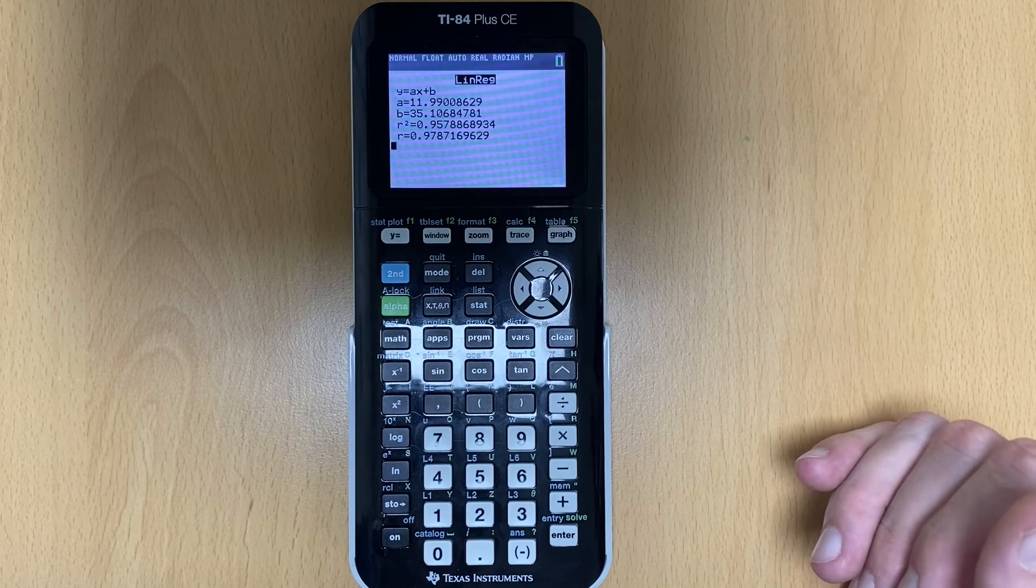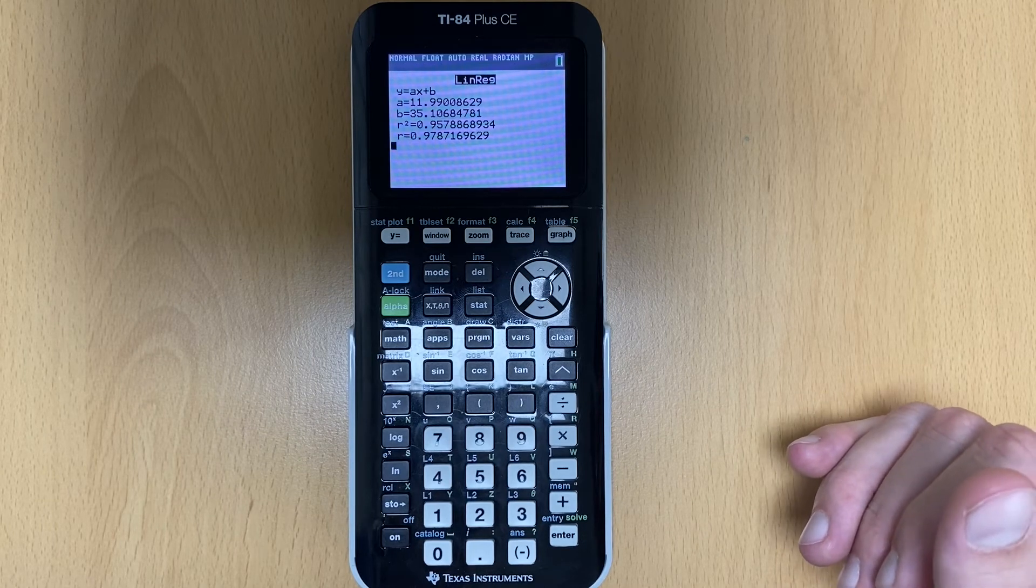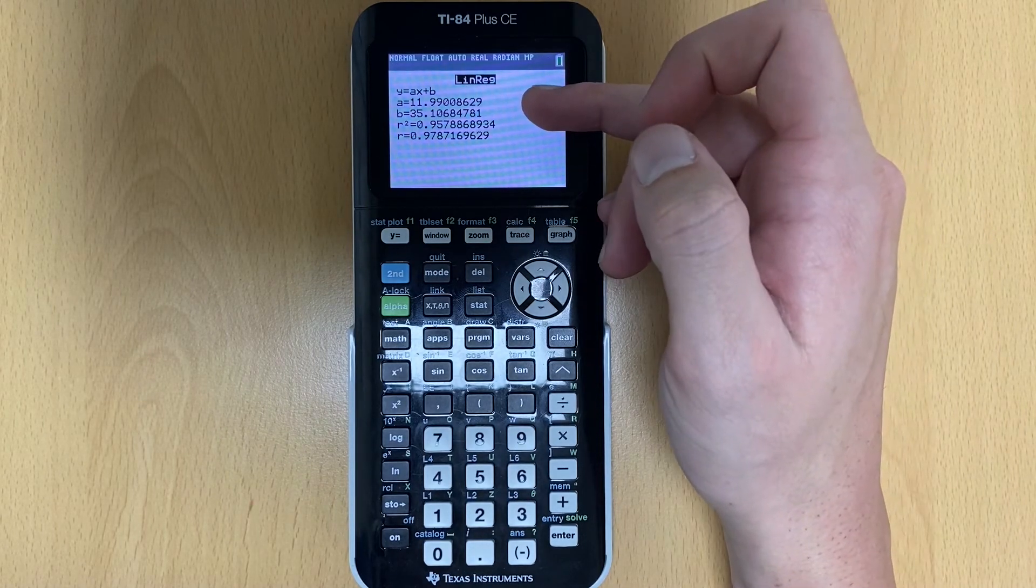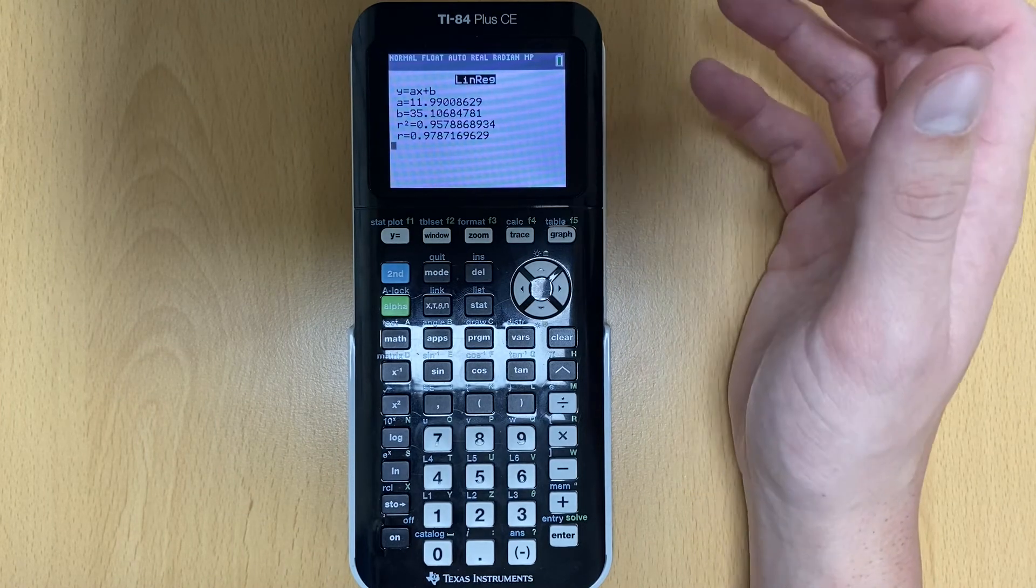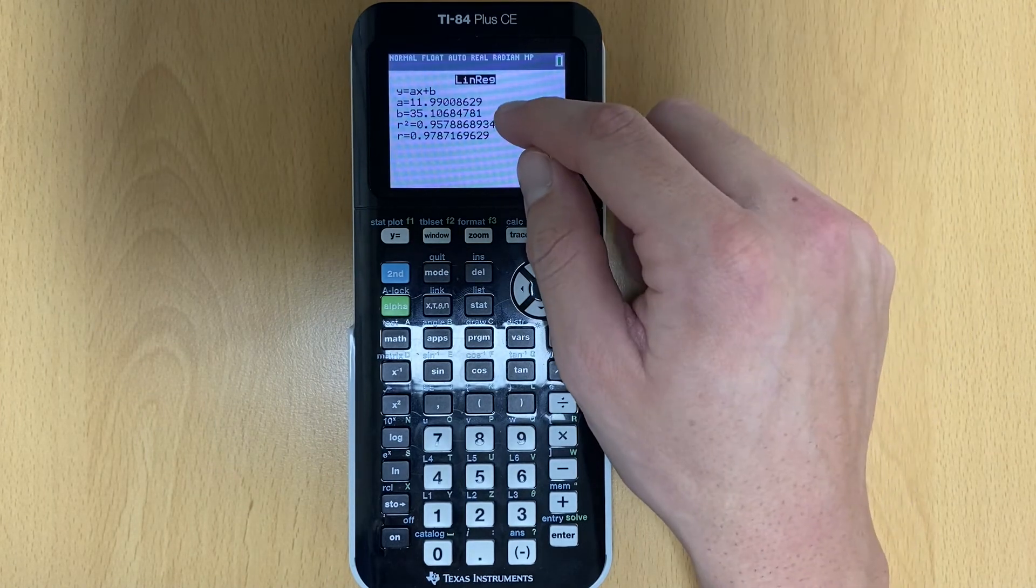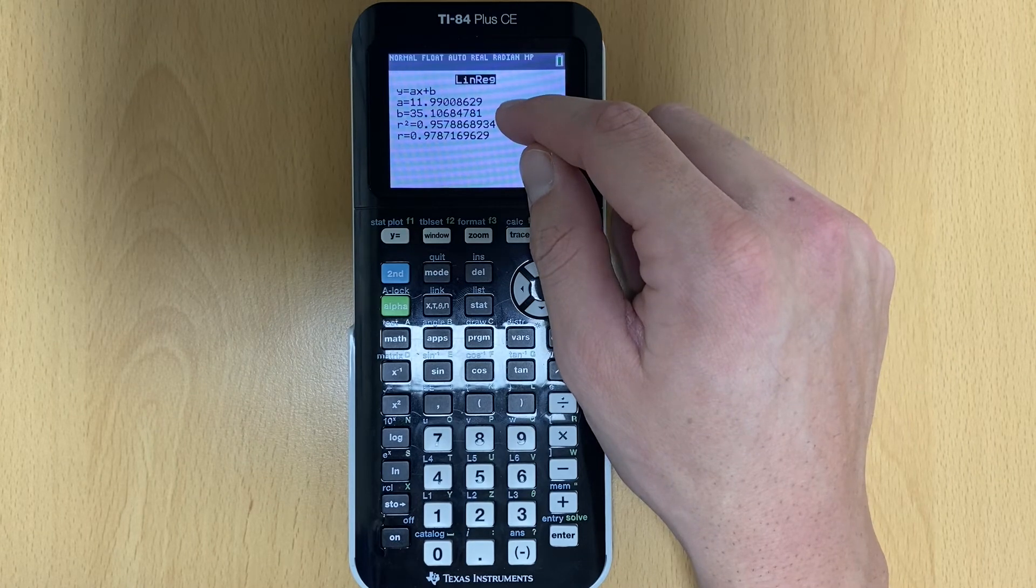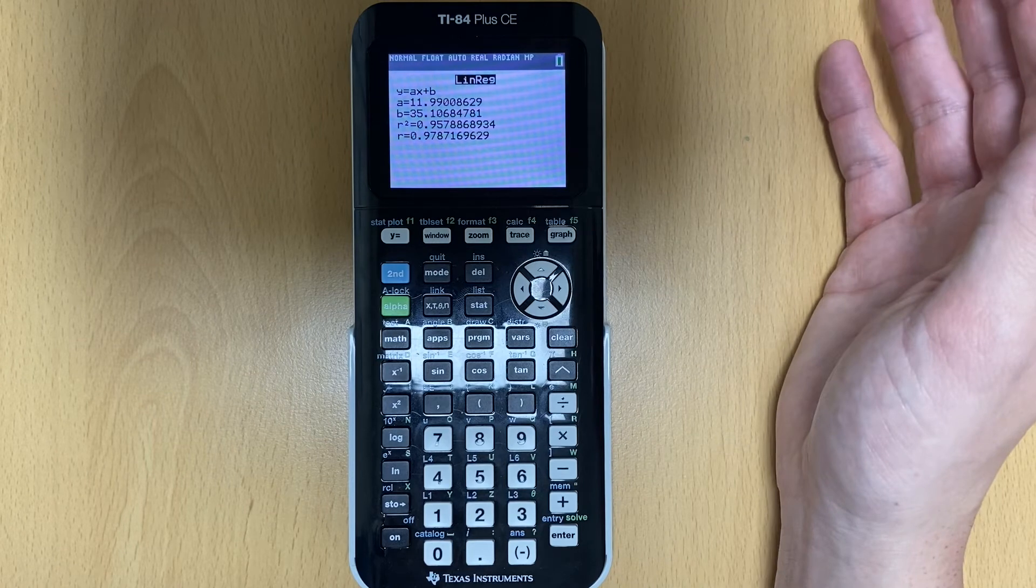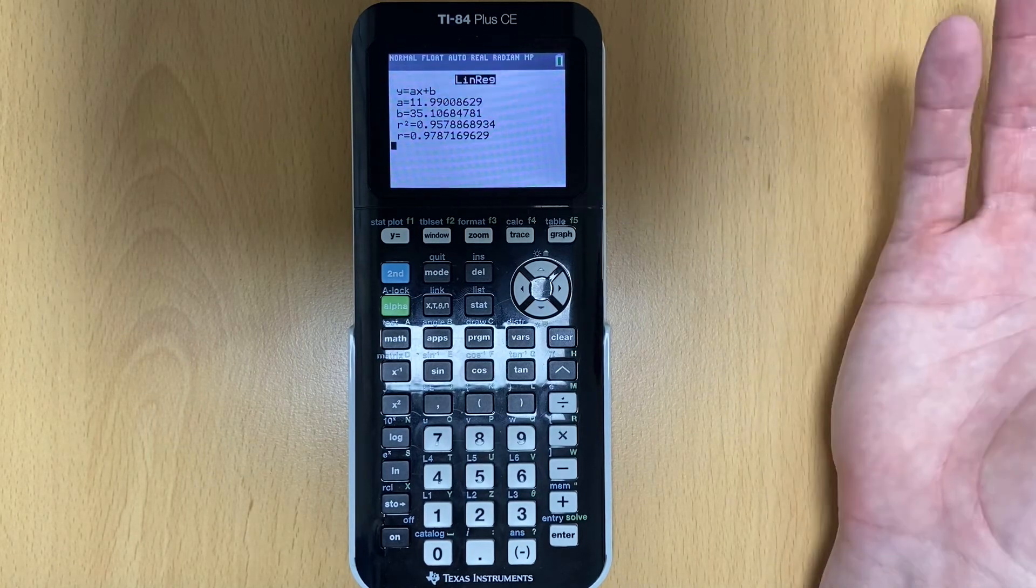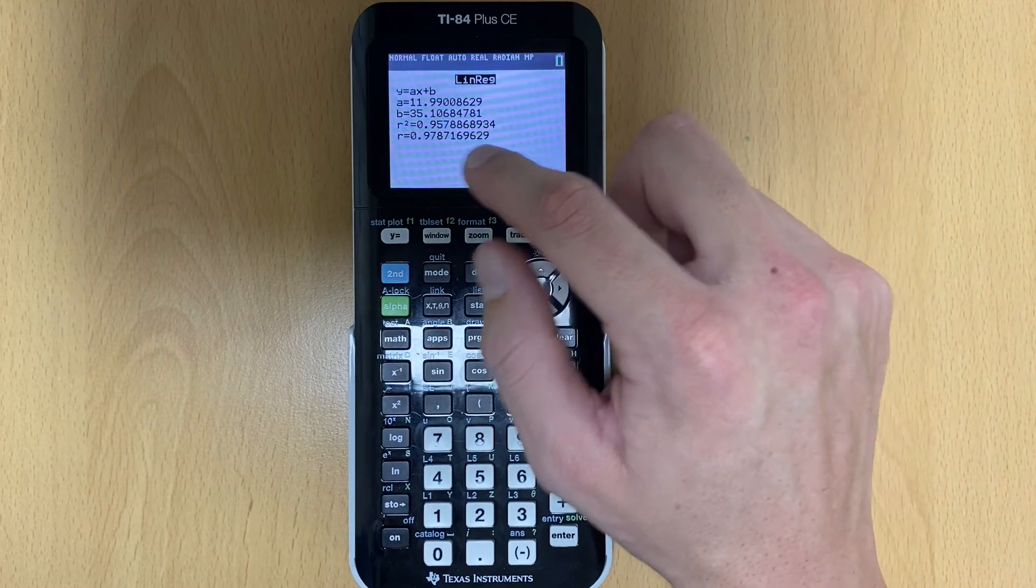And now it should show you this screen right here. So now this tells us three things. The A value is our slope. So here we would say our slope is approximately 12. Our B value is our Y intercept. So we would say here the B value is approximately 35. The rounding might be different depending on what the question asks you to do. They might say round to the nearest whole number, round to the nearest tenth, hundredth, whatever.